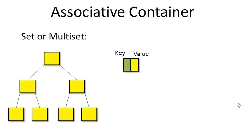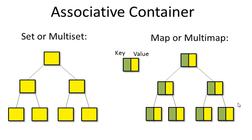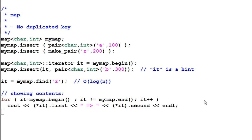This is why we have map and multimap. Map and multimap have the same interface as set and multiset, except that each element is a pair of key and value. Map doesn't allow elements with duplicate keys.